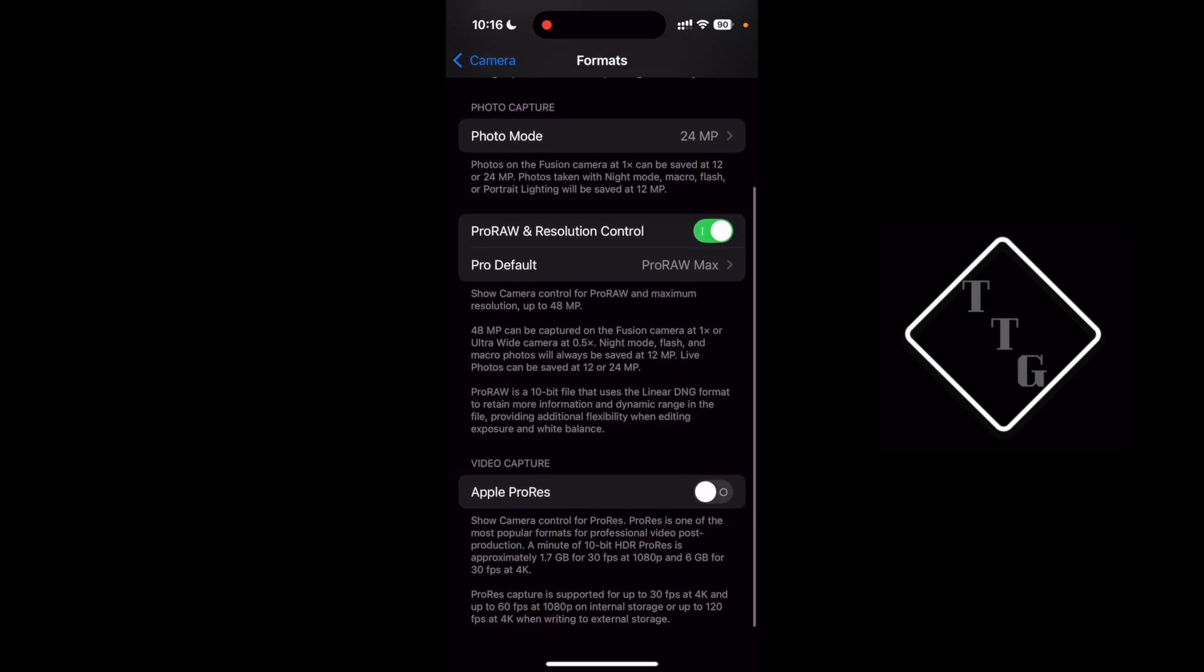Another way to change the resolution is where it says pro raw and resolution control. By default this toggle is turned off so you have to go into this menu and turn it on if you want to use it.